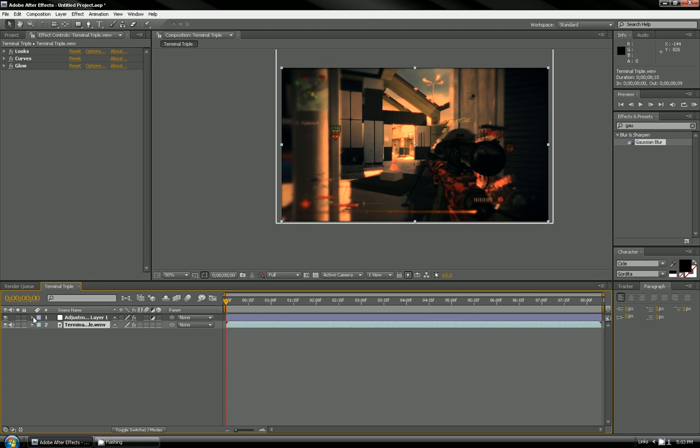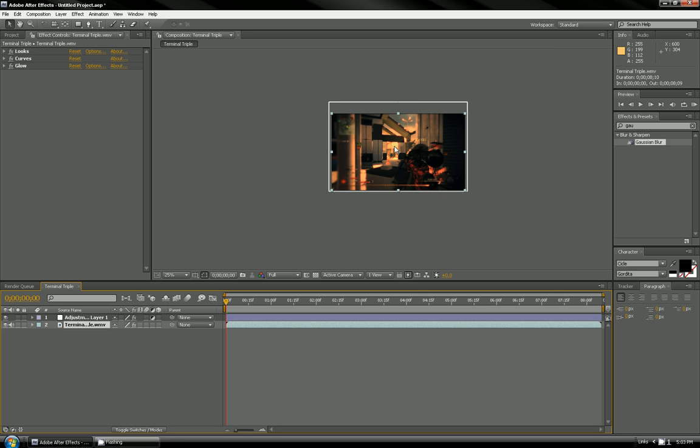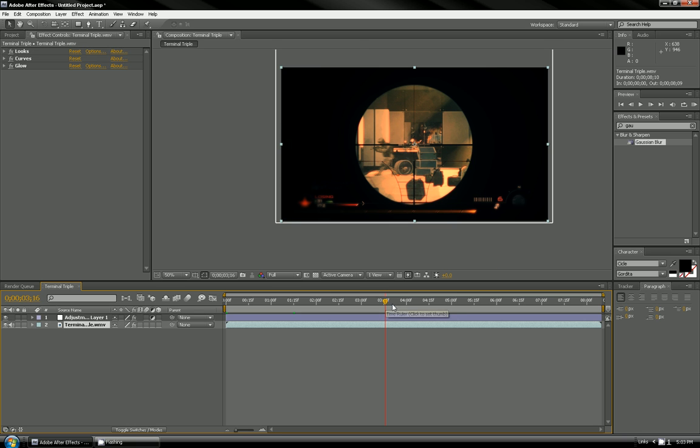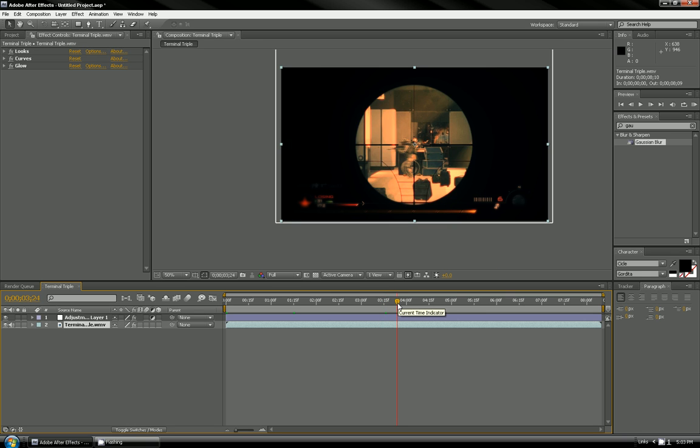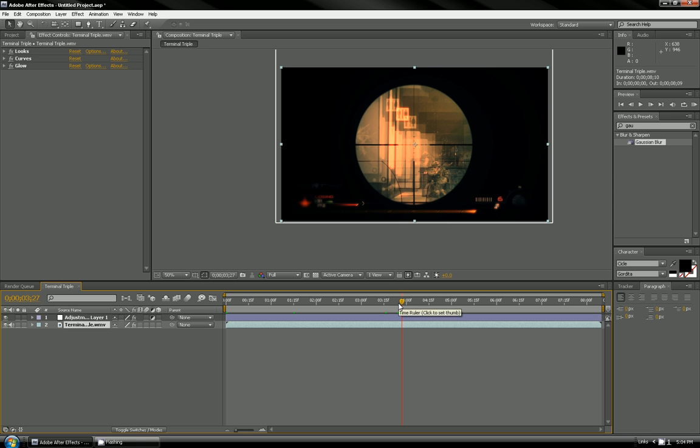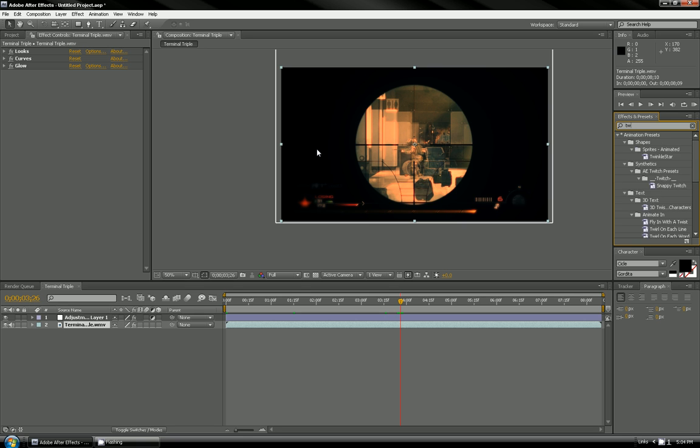Now what you want to do is find where you want to slow down. Mine's probably around right here when he gets a triple. So there they are all lined up perfectly for him, and there's a shot. I'm going to slow down right there.